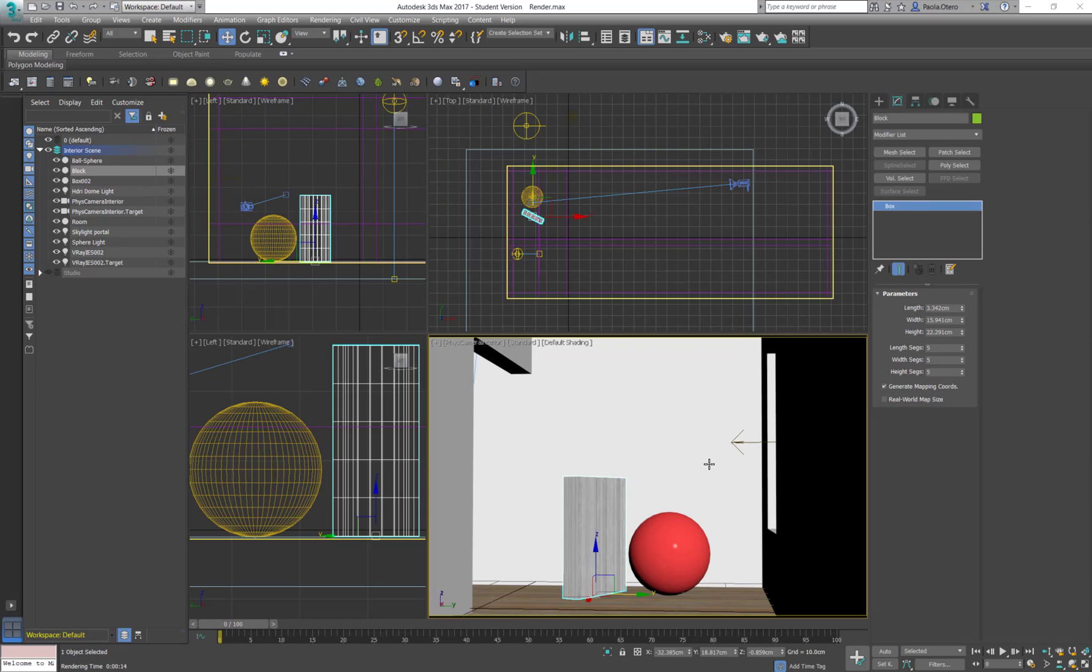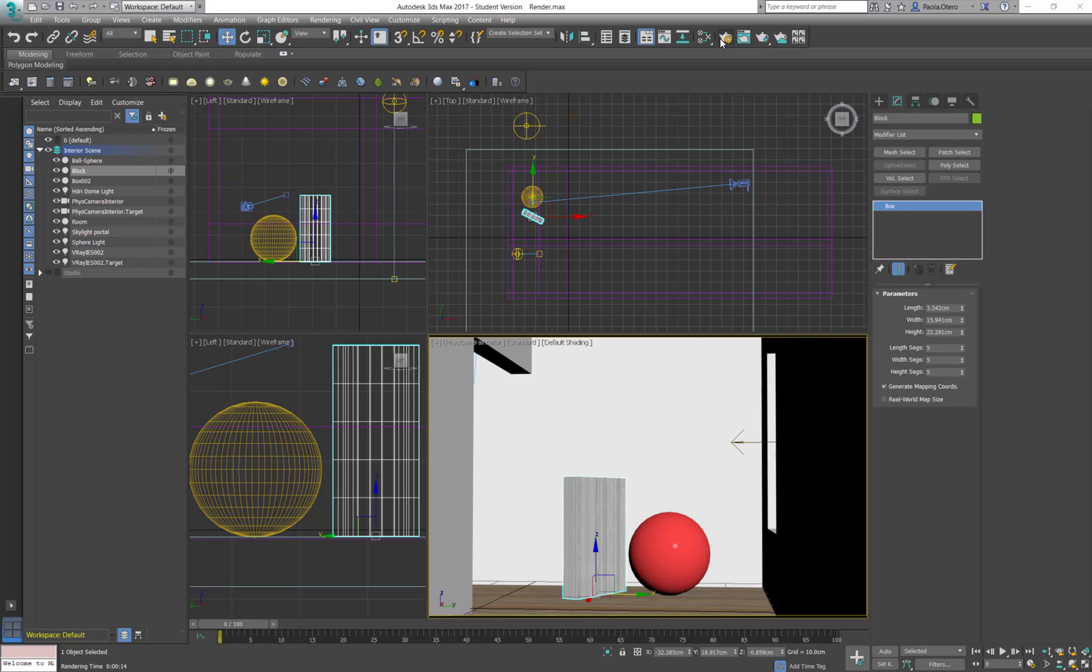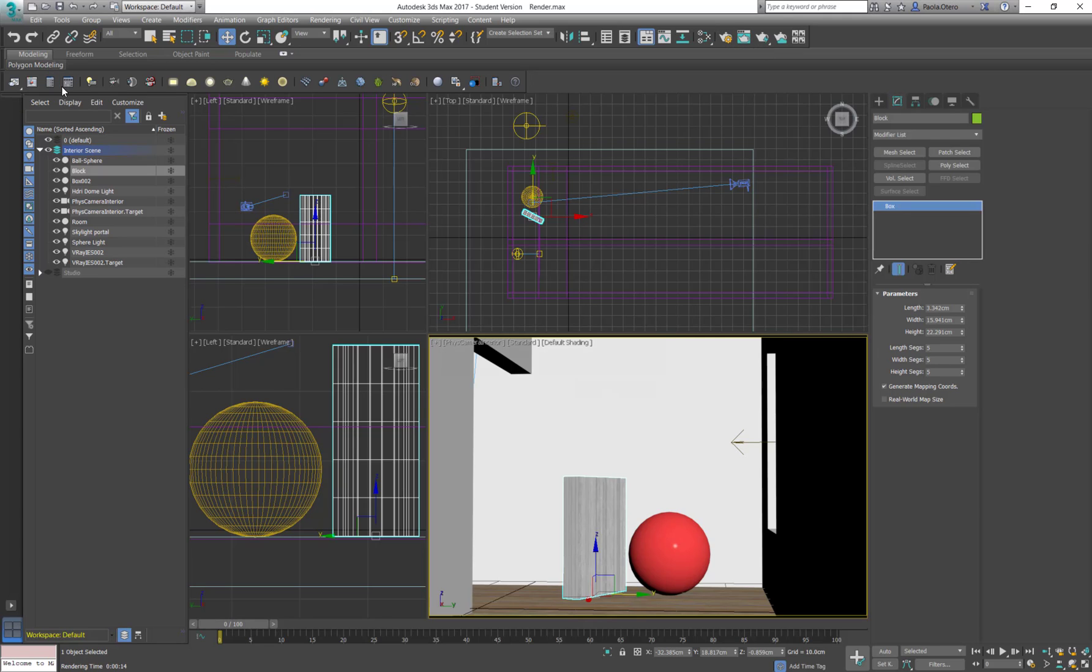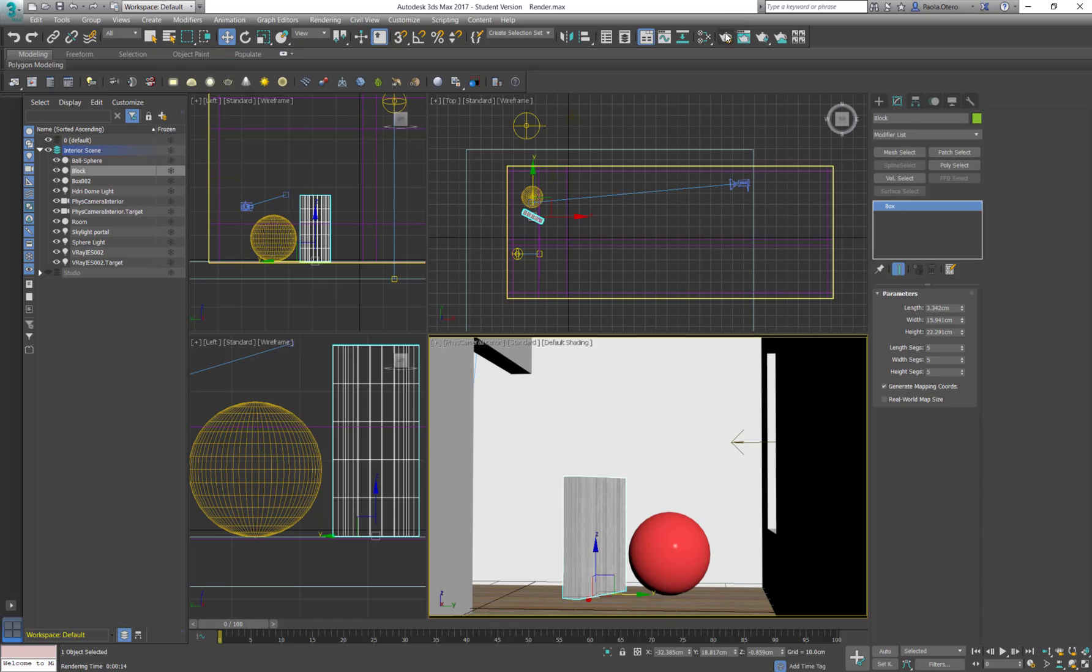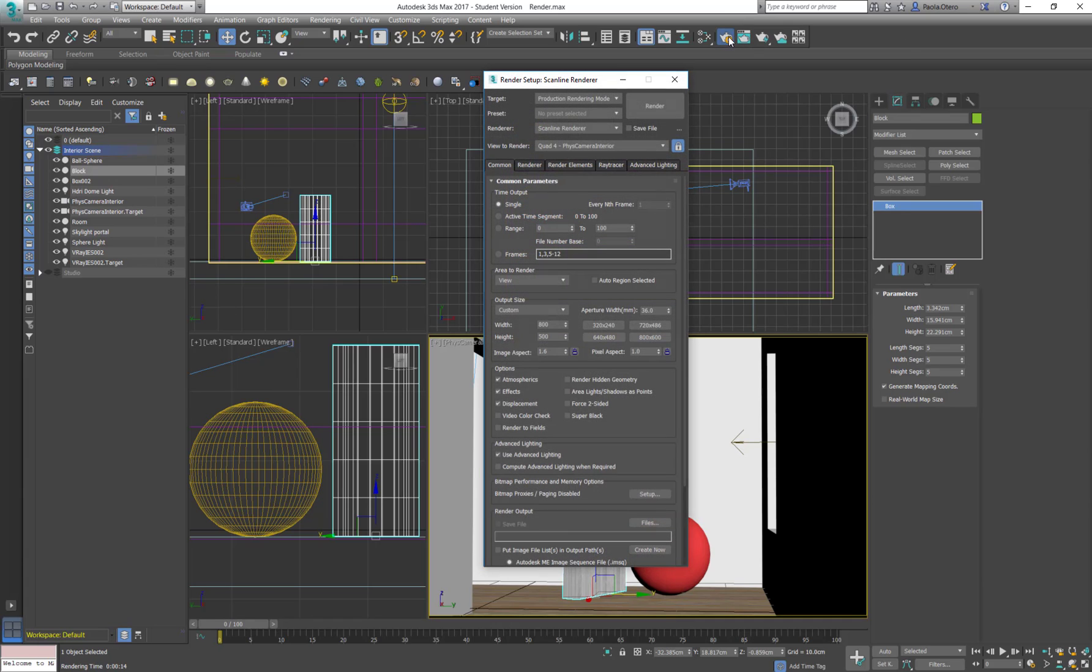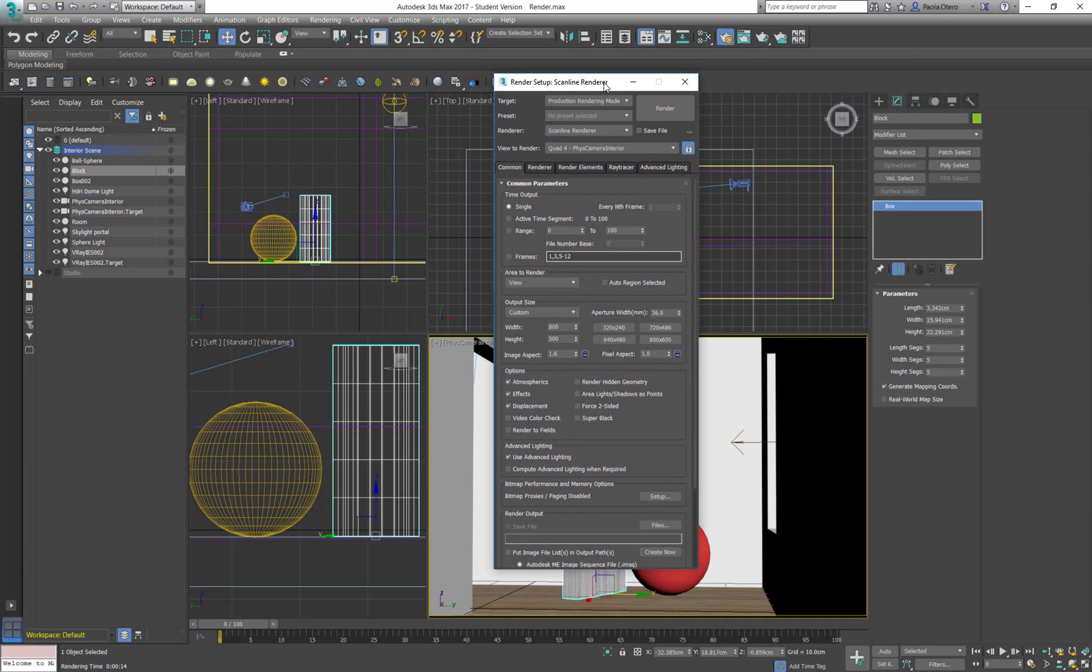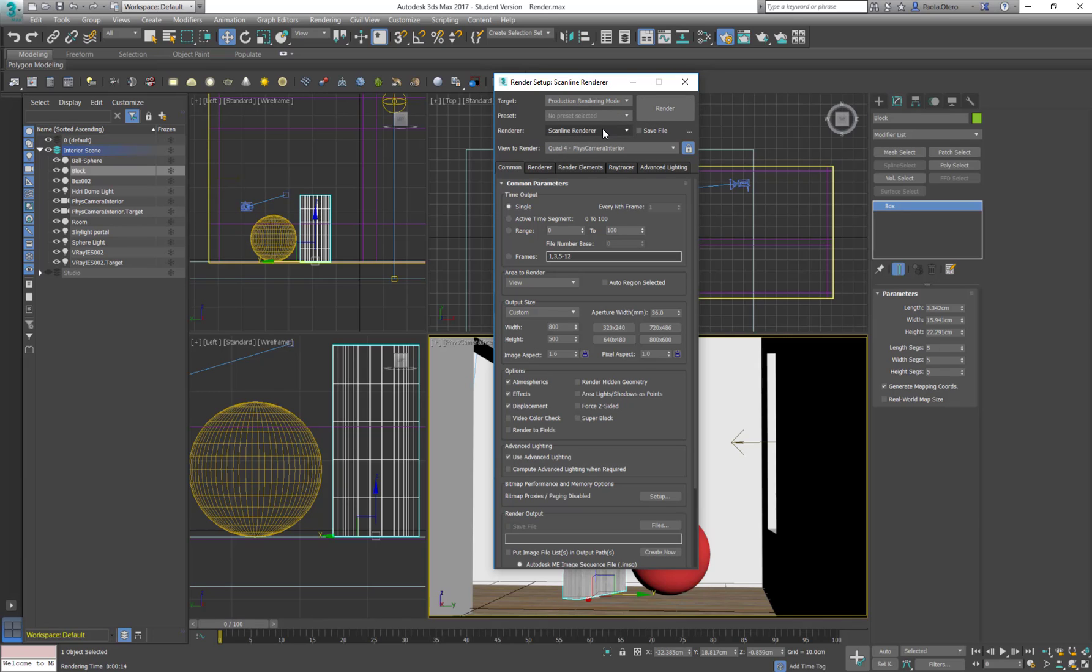So if I press F10 or click in the render setup or here in the V-Ray render setups, actually let's just click on the render setup. It's going to be by default in production rendering and skyline rendering. Those are the ones for Max.